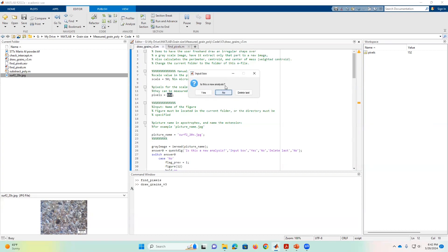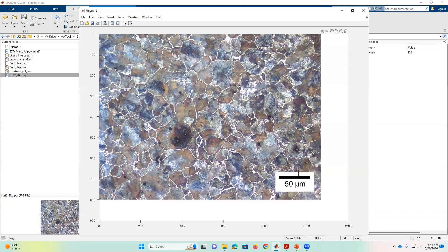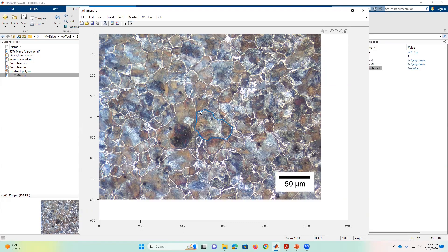When we run, the first thing it asks is whether this is a new analysis. There are options: yes, no, and delete the last. Since this is the first point, I click yes. It opens the figure and the scale mark is visible. The mouse is activated and the idea is to click and manually delineate one of the grains. I click and draw manually along the grain profile. I don't need to close it completely — just go close to the endpoint and it automatically closes as a polygon, creating the first feature.